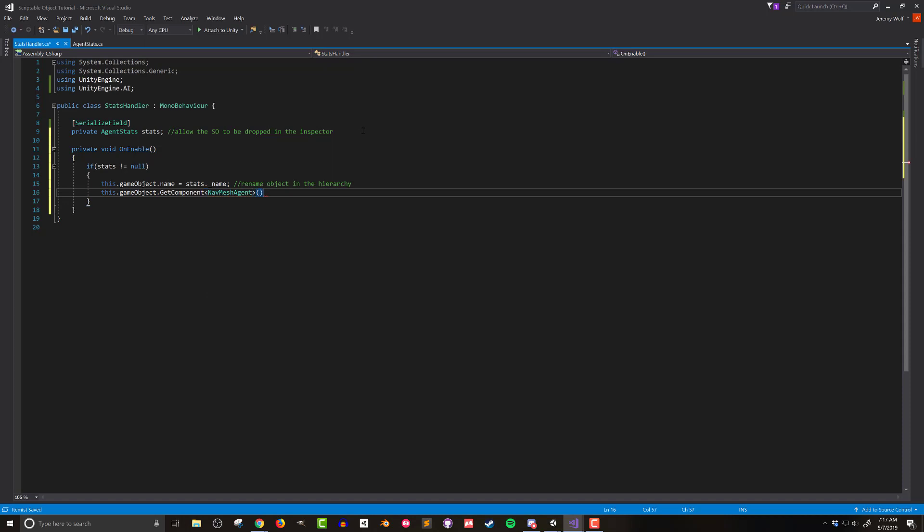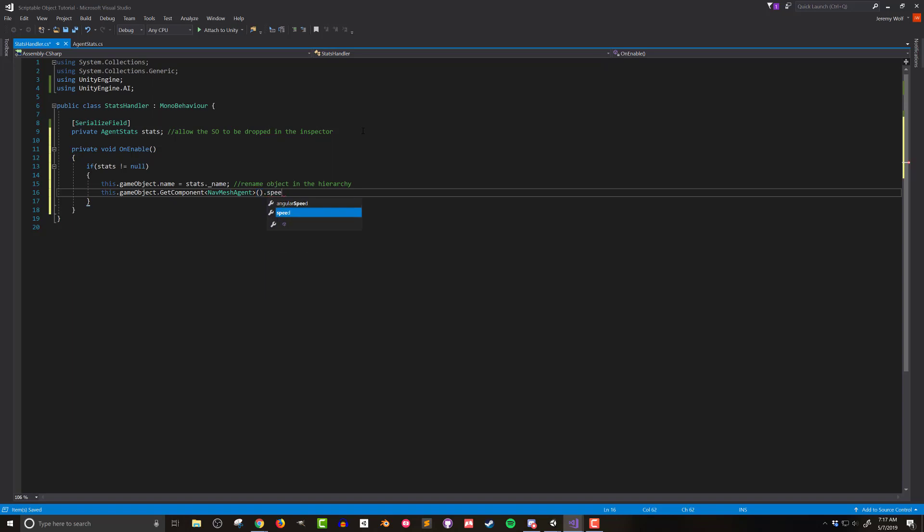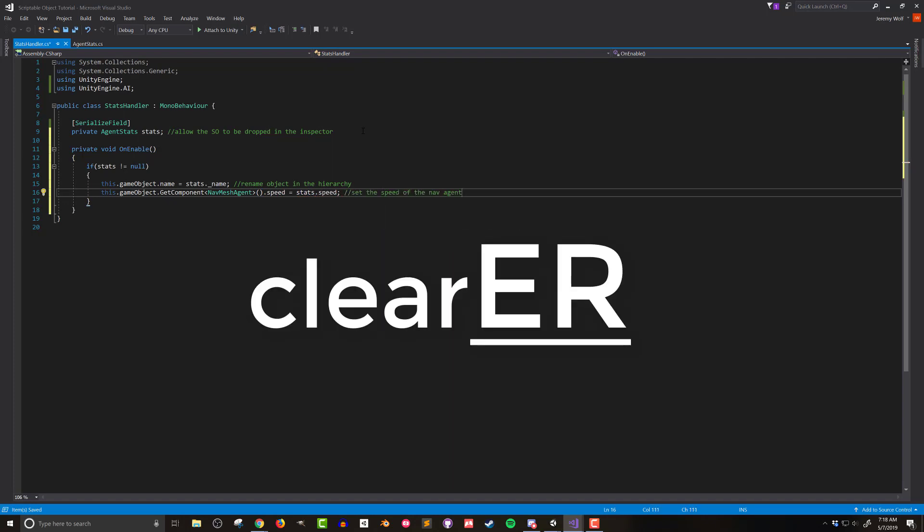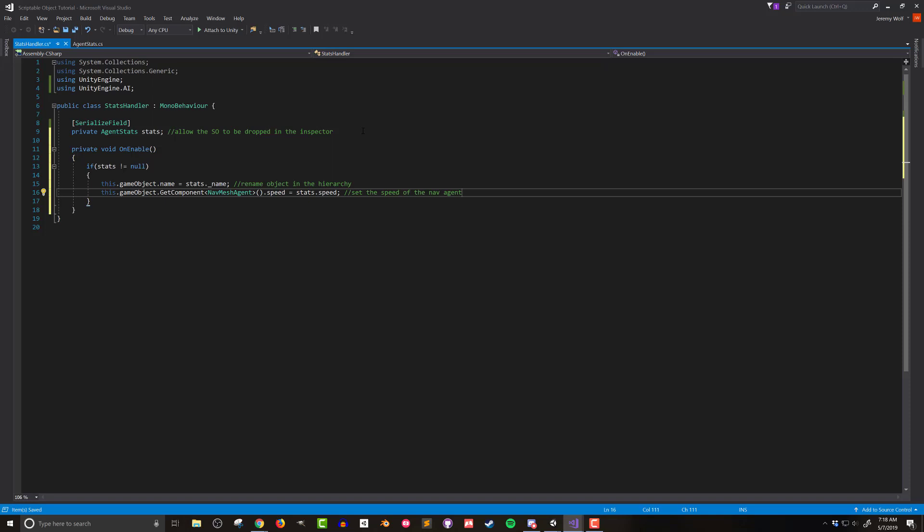Now often when I'm coding in C-sharp I'll cache the components that I'm using for later use but in the case of the nav mesh agent I'm only accessing it once so I'm going to modify the speed on the same line as getting the component and I won't cache the reference. The get component command provides a reference to the nav mesh agent so adding a dot speed after it will allow me to set the speed equal to stats dot speed. By now hopefully the pattern of what I'm doing is becoming clear. In general accessing the data on a scriptable object is fairly straightforward.